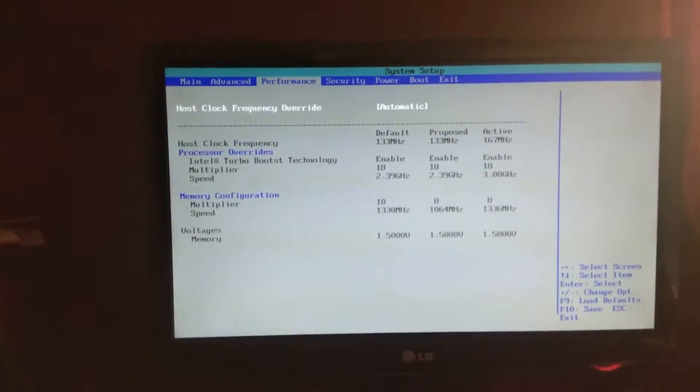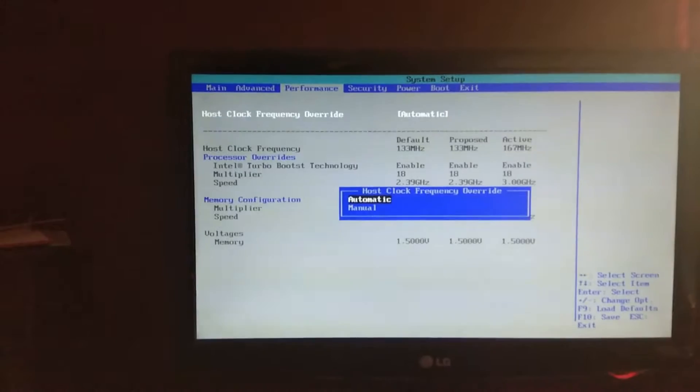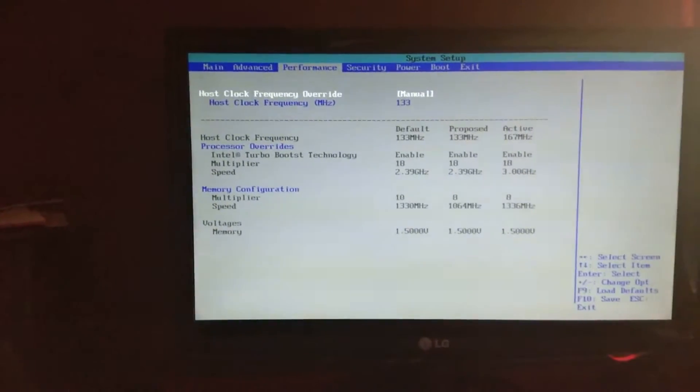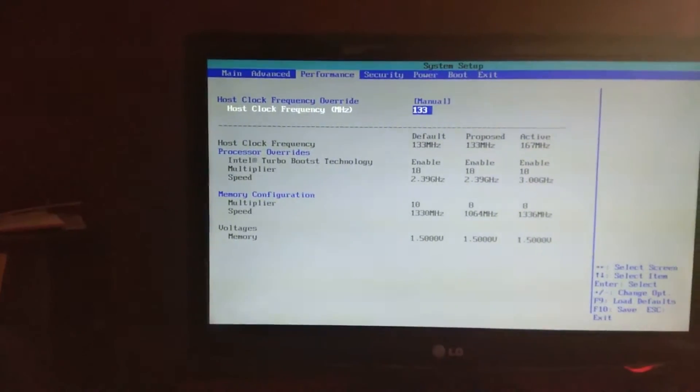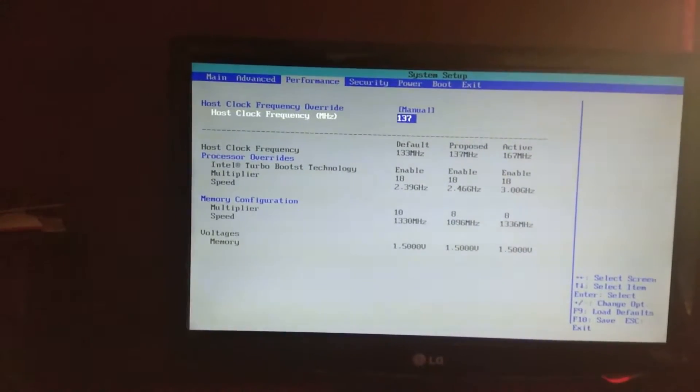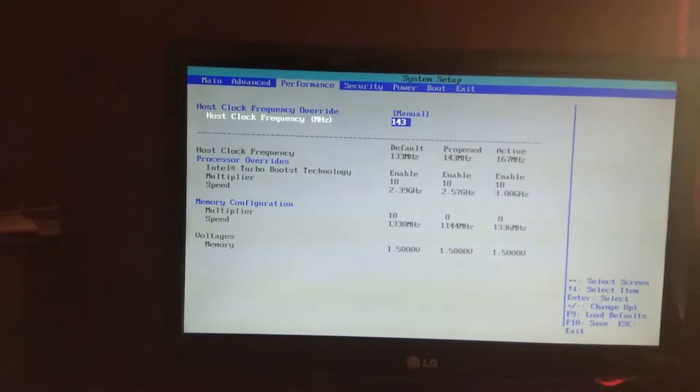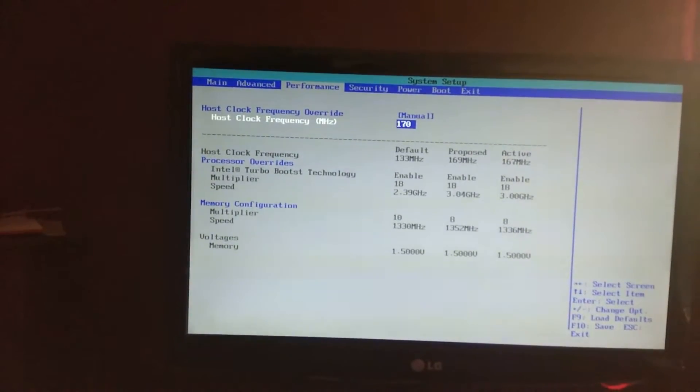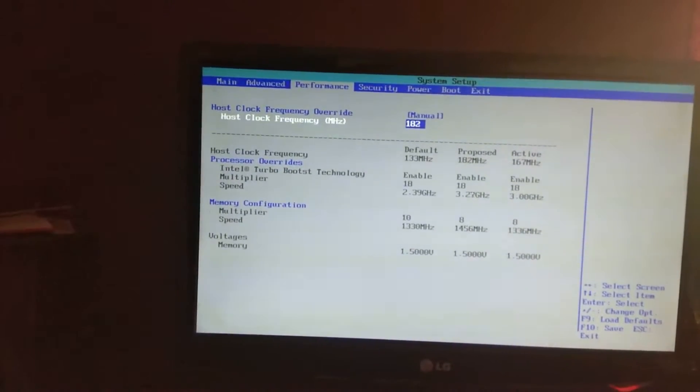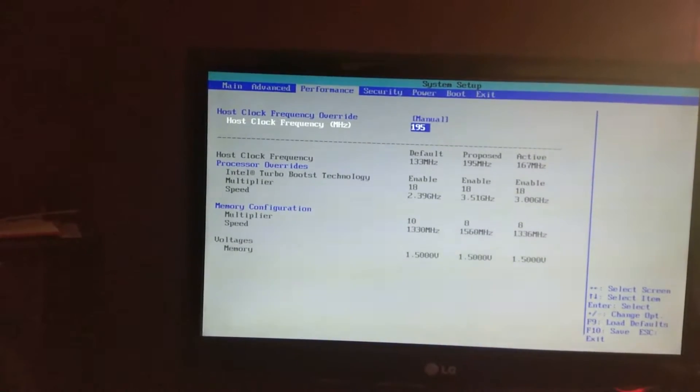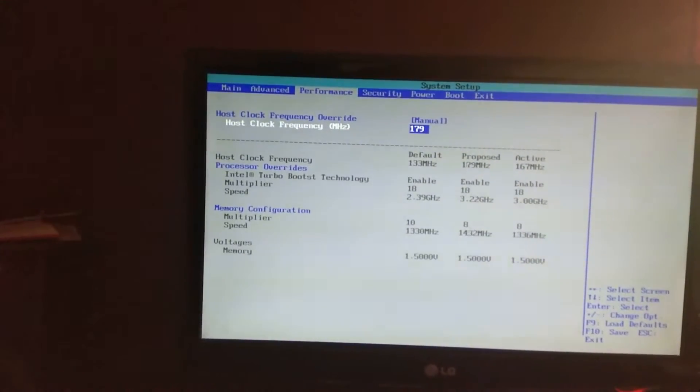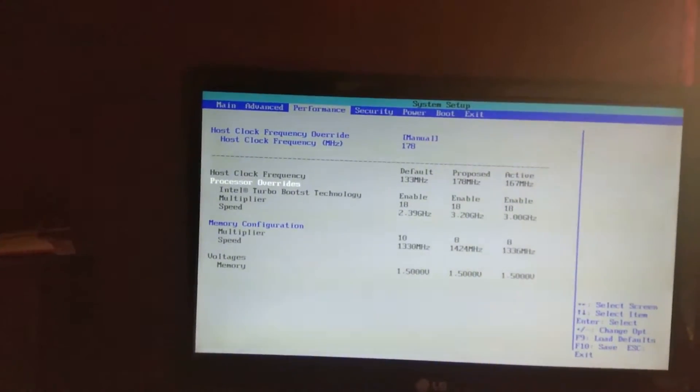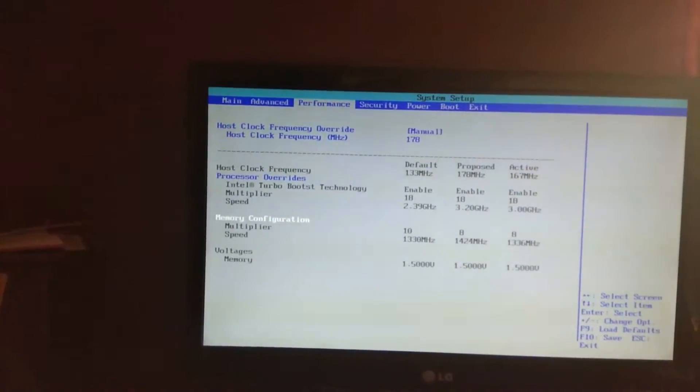What we are going to do is put that on manual. It is on 133 base clock speed for now and we are going to increase it. Let's change it to like 3.5. Oh that will be too much I guess. 3.2, let's try 3.20.